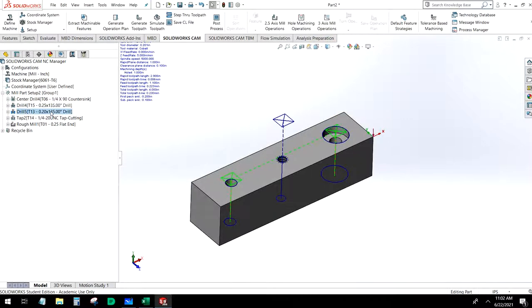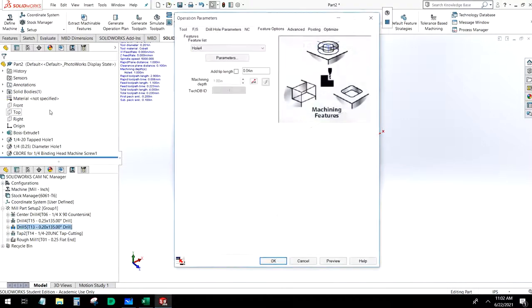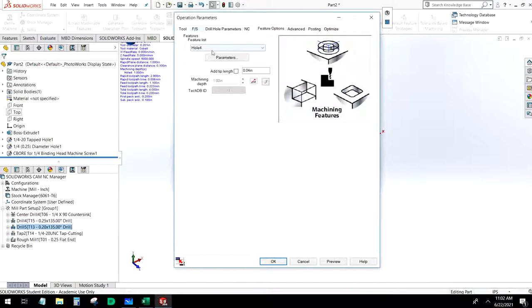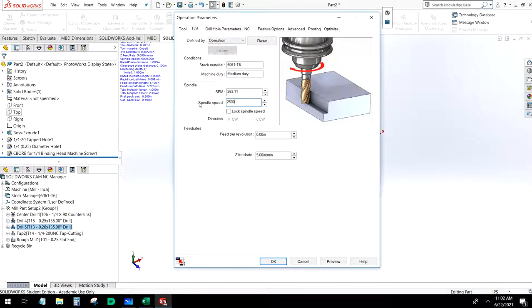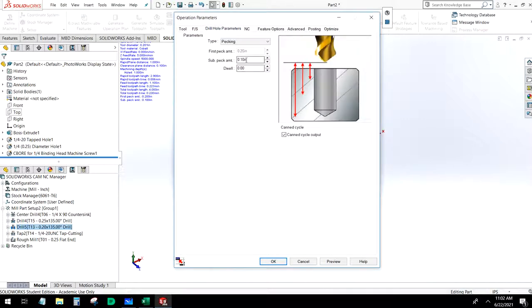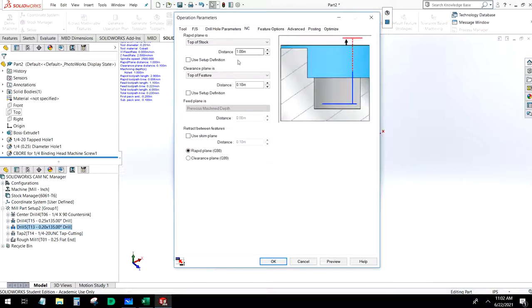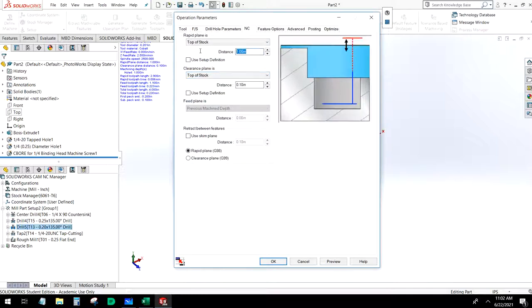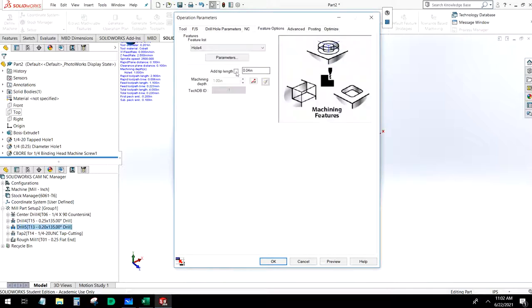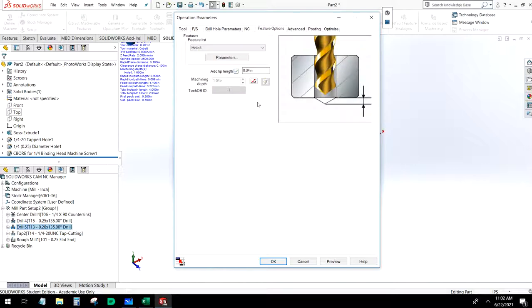For the number seven drill we do the same setup: feeds and speeds are the same, pecking is the same, and NC plane is top of stock at 0.1 for each. Then we include that tip length.